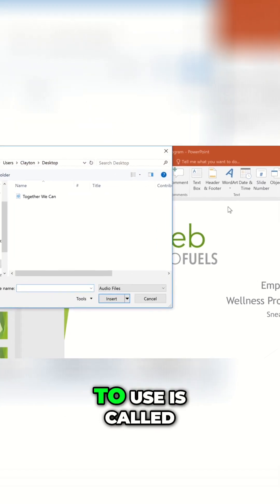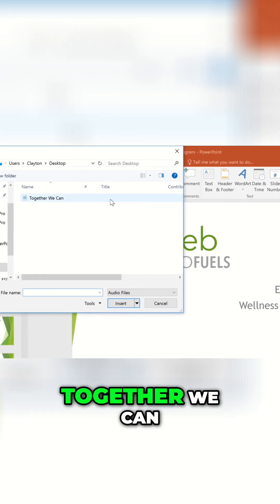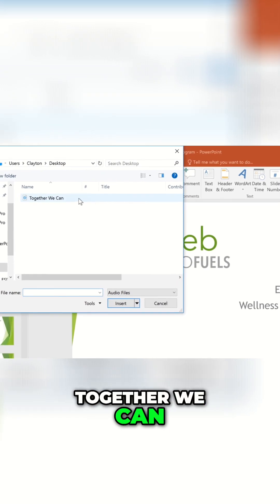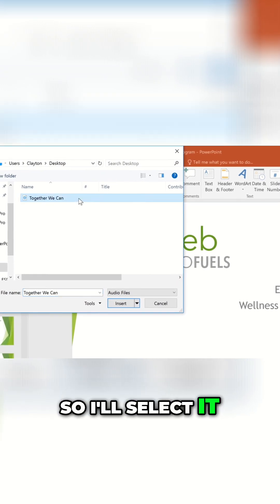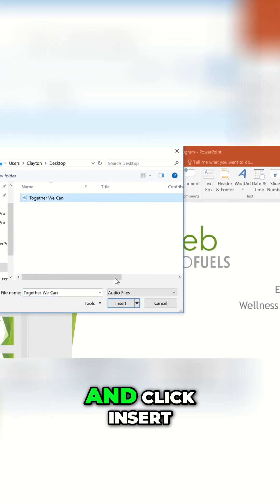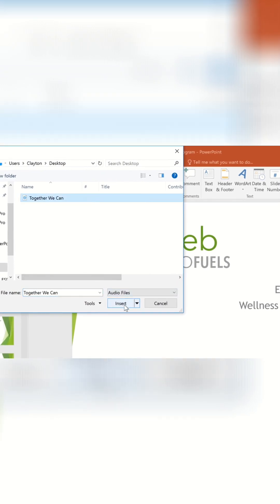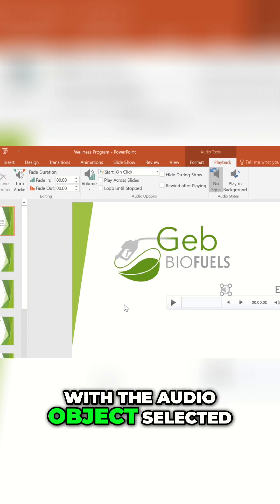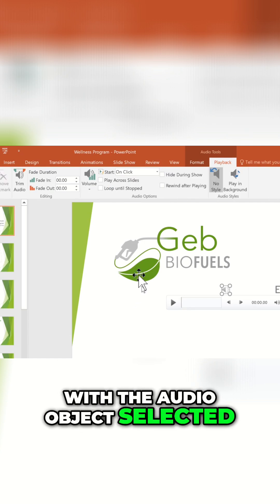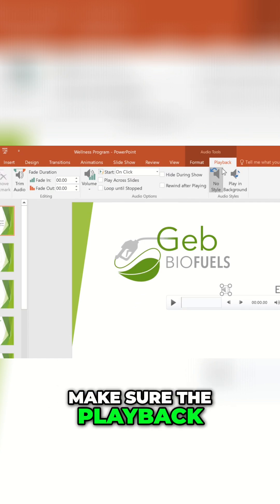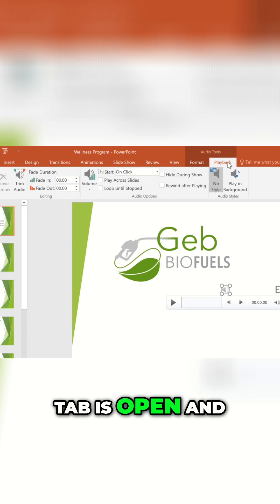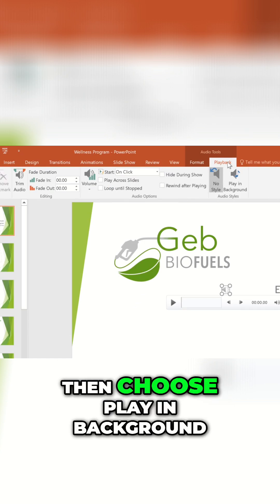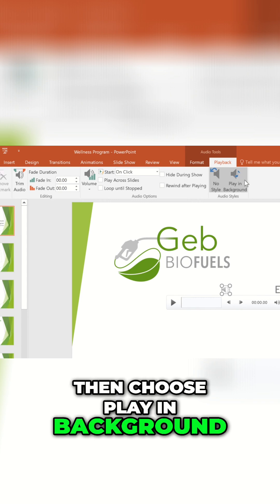The audio I want to use is called Together We Can, so I'll select it and click Insert. With the audio object selected, make sure the Playback tab is open, and then choose Play in Background.